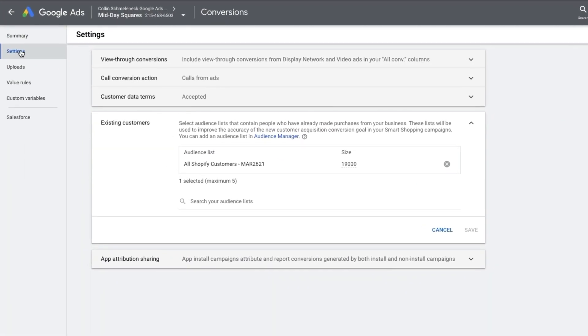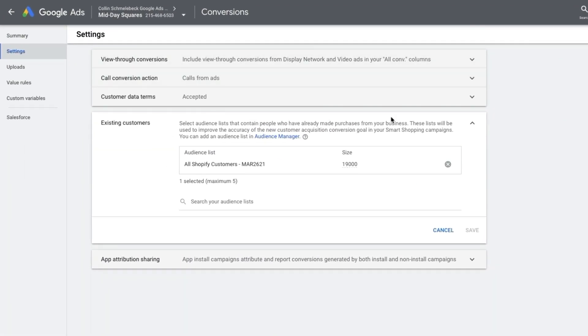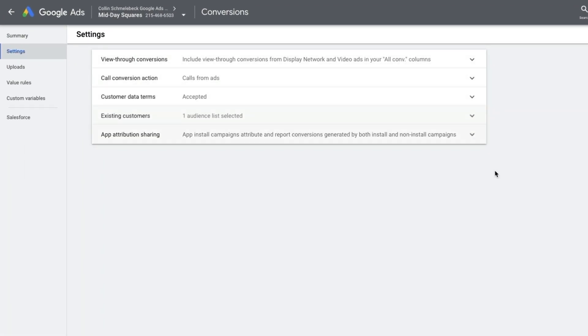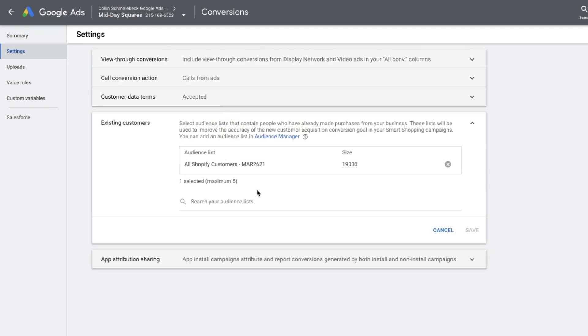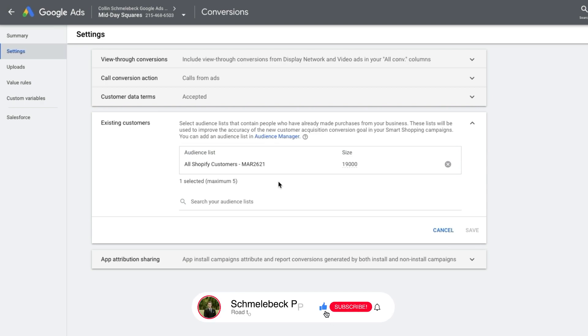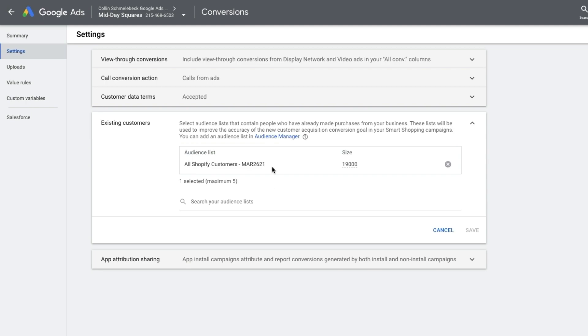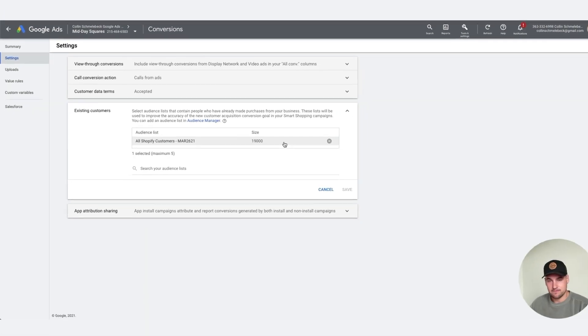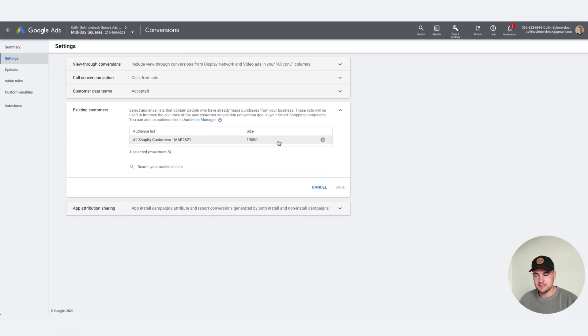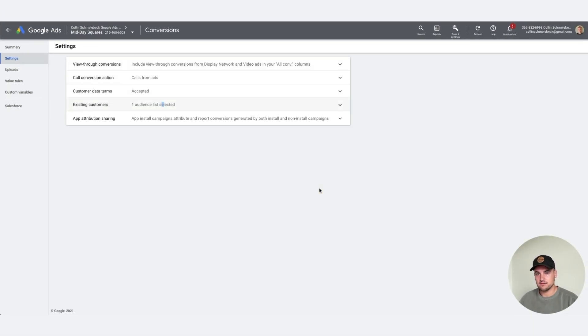Go to tools and settings, conversions, and when you're in here go to settings. It's going to look like this. Go to existing customers and here is when you can actually target your all customer list. I would upload this once a month. I just ask all my clients to send me a new list on the first of the month and I upload it here. Depending on how big your list is, this will definitely help smart shopping differentiate between a new versus returning customer and help your bottom line.